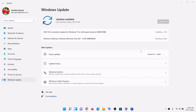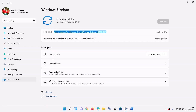Hello guys, welcome to my channel. Today in this video I am going to show you how to fix when you are unable to install the update KB5010386. If this update is not installing on your Windows 11 computer, then please follow the steps shown in this video.